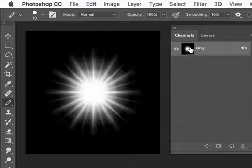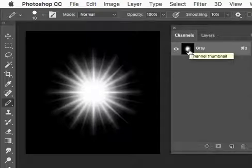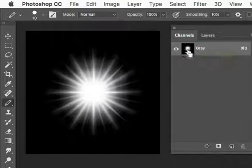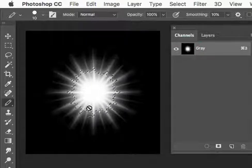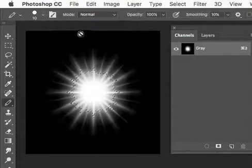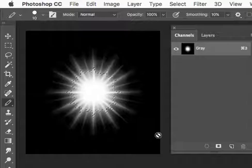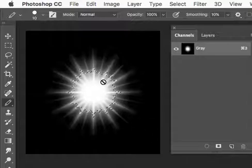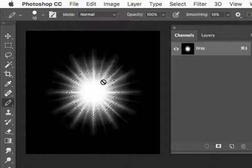I'm looking in the channels. On the Mac, if I hold Command and click, I'll get a selection of the white pixels. And now if I go to layers,